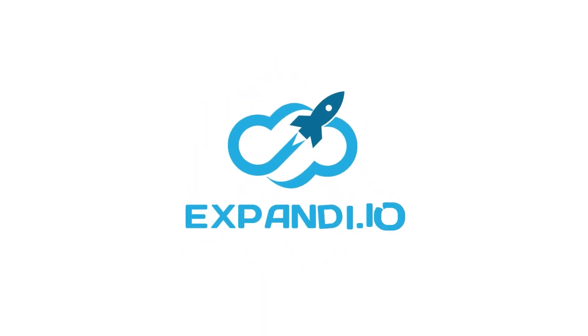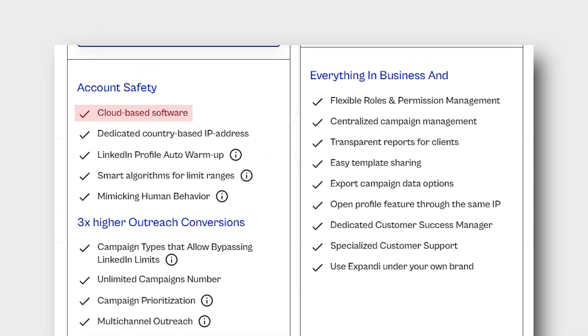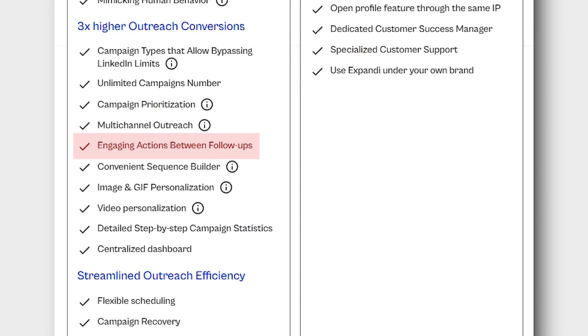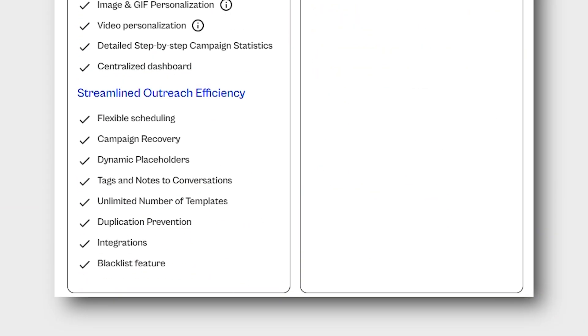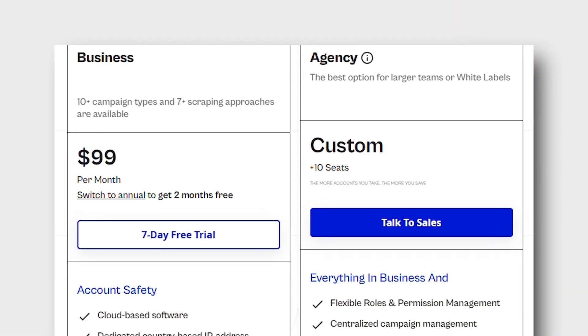Tool number two is Expandi. This is a cloud-based LinkedIn automation tool. What it does is run safe LinkedIn automation in the cloud — auto connect, follow-up, and personalized messages using smart placeholders. It has a free trial available and its paid plan starts at $99 per month.